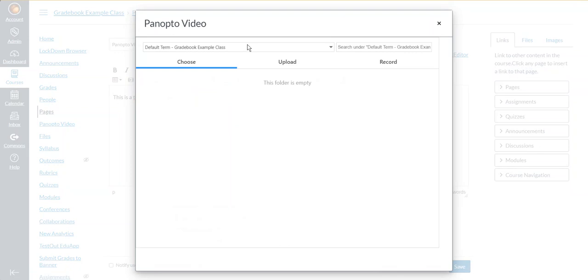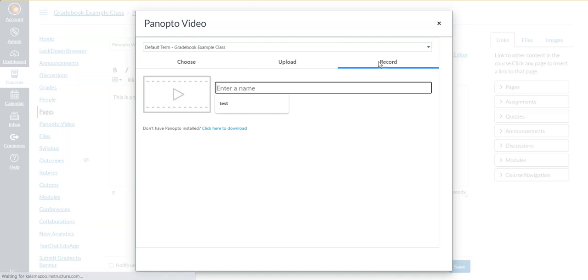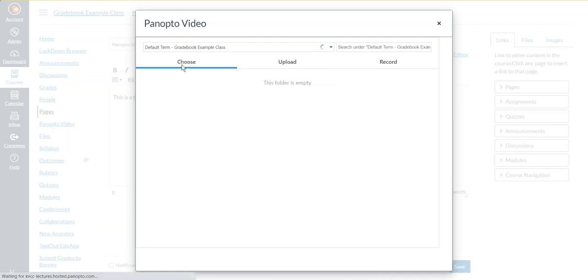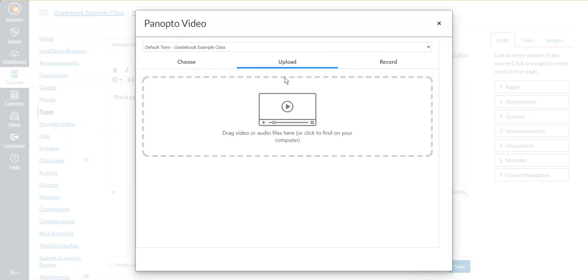And it loads a Panopto video screen. And if I have recorded videos for this specific class, meaning that I have recorded videos in this Canvas course, then they will appear here. And I see that there are three tabs on the window. One is choose. If I had recorded videos, they would appear under choose. Upload - this is if I had videos that are downloaded on my desktop or a flash drive. And I can upload those videos here.